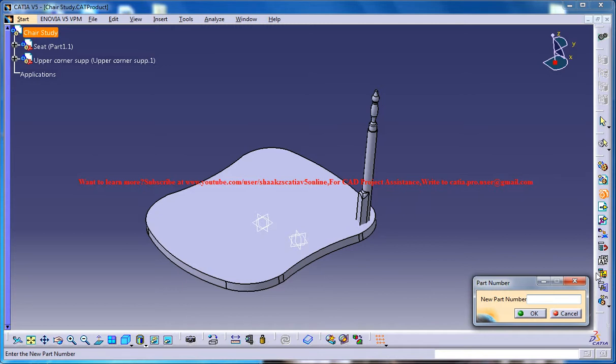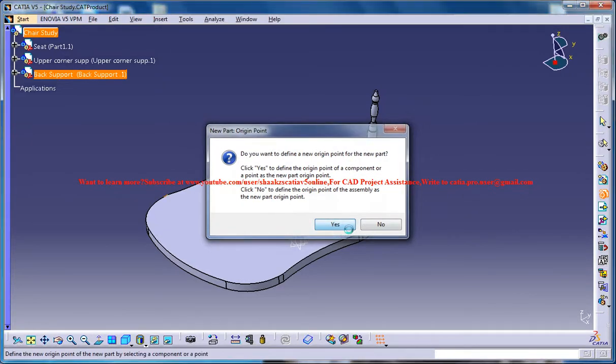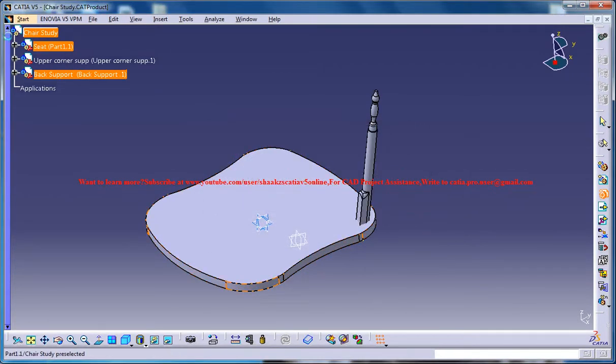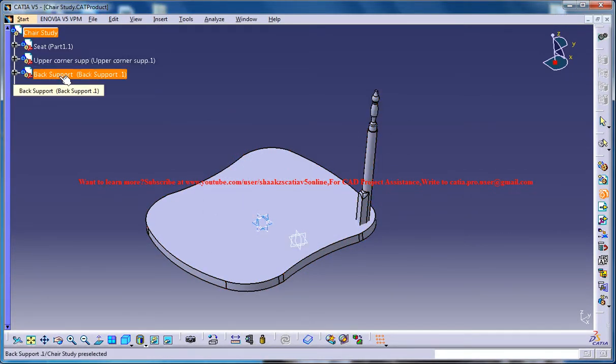Let's go ahead. You need to input back support, that's what I called it. Now click on yes and we got a new part over here with the name back support.